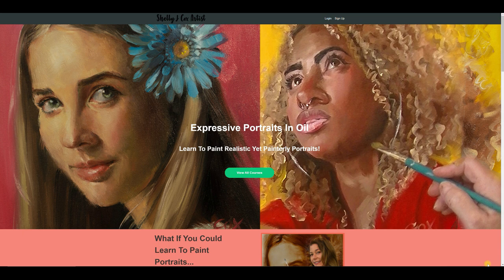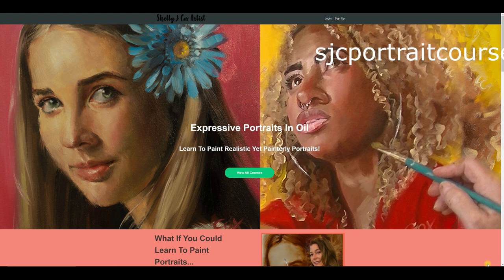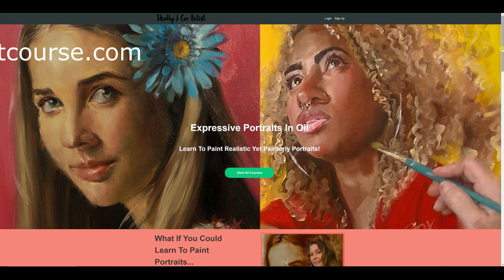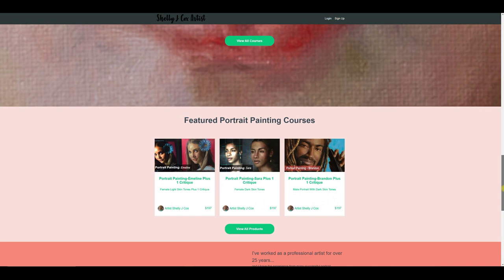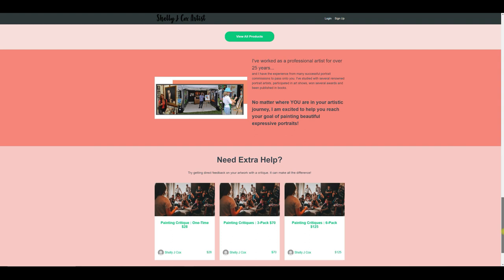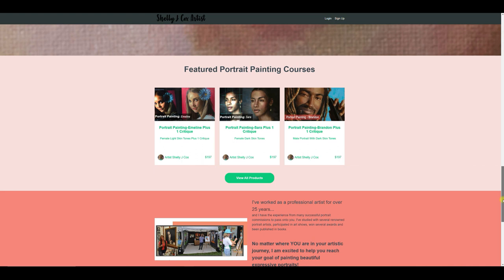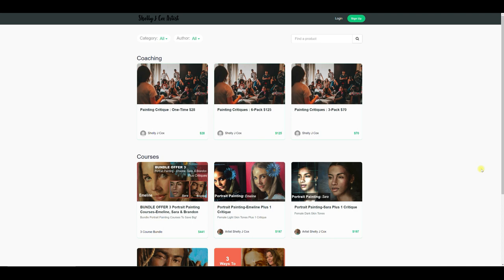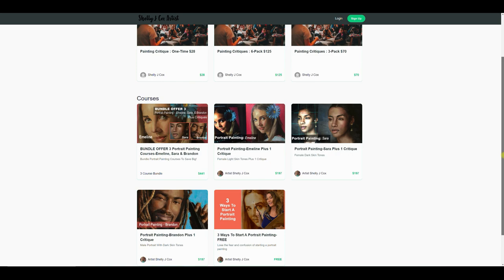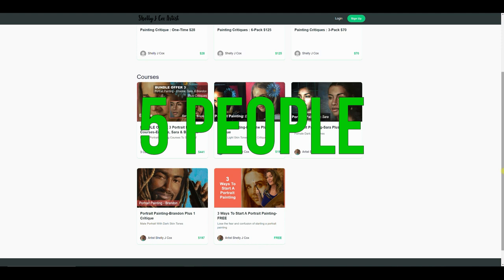There you have it. Some of you may not know but I have a teachable site. It's sjcportraitcourse.com where I have portrait painting lessons. Let me show you the website. So it just goes through and lets you know who I am, if the course is for you, and then here's some of the courses that I have. It gives you a little bit of my background and it shows you that I also offer critiques. The cool thing with my courses though, they all come with a critique, so you're not just left hanging after you've completed the course.